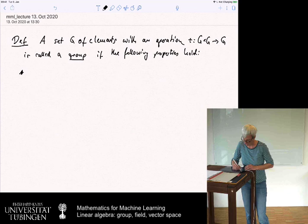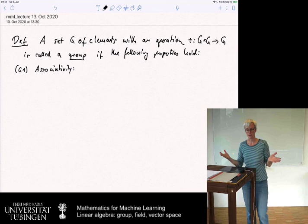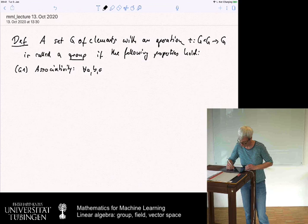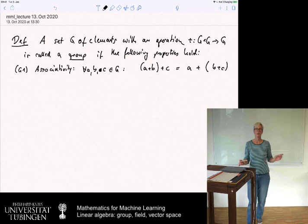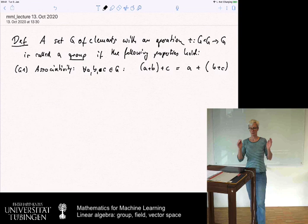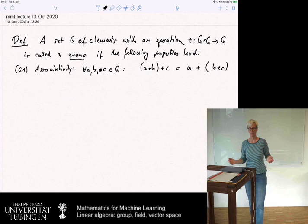The first axiom is G1: Associativity. For all A, B, C in the group, we want (A plus B) plus C to equal A plus (B plus C). We change the order of which operation we do first. Associativity says it doesn't matter in which order we do these computations. Without associativity, groups would break down completely because you would always need to track the ordering of computations.